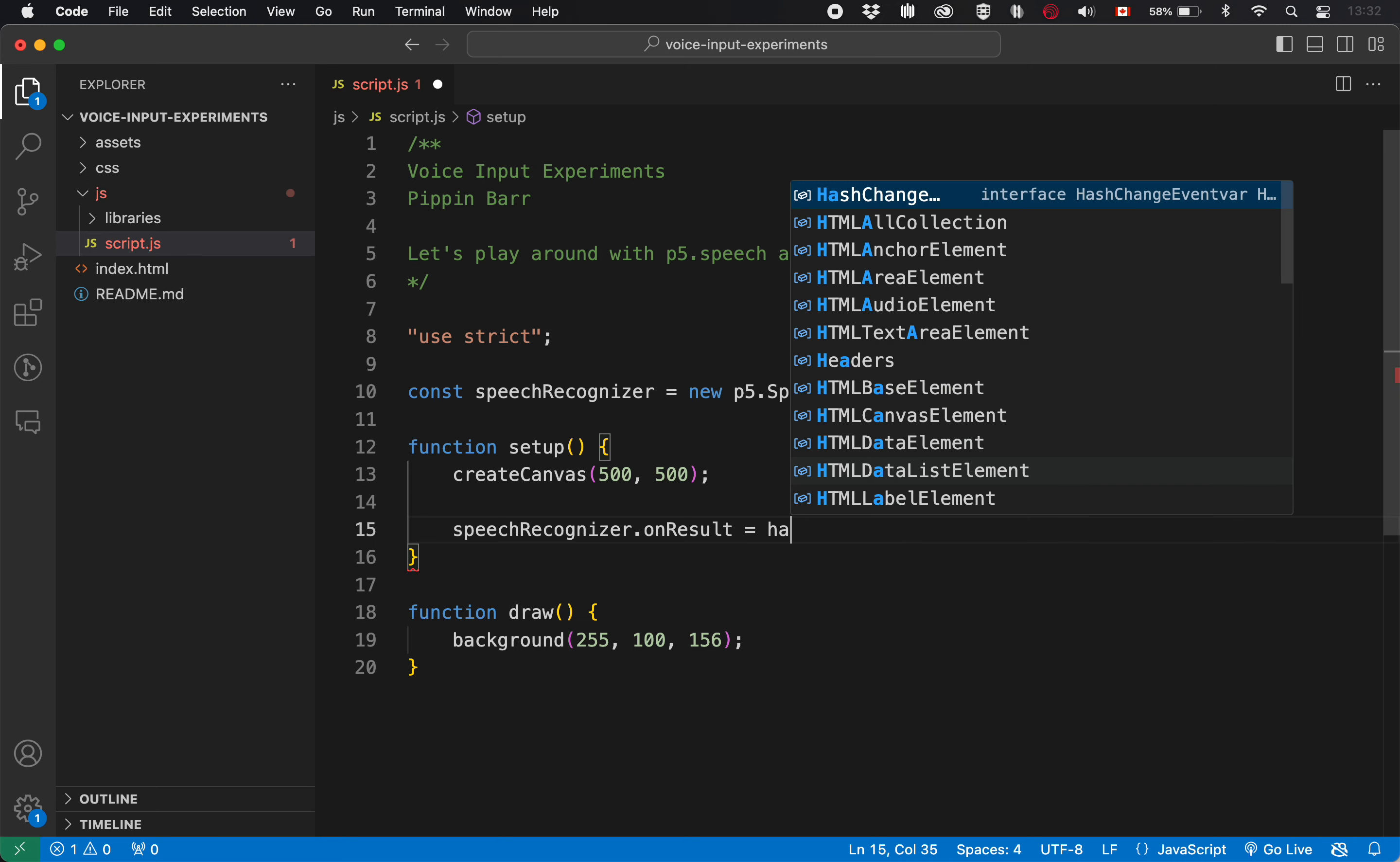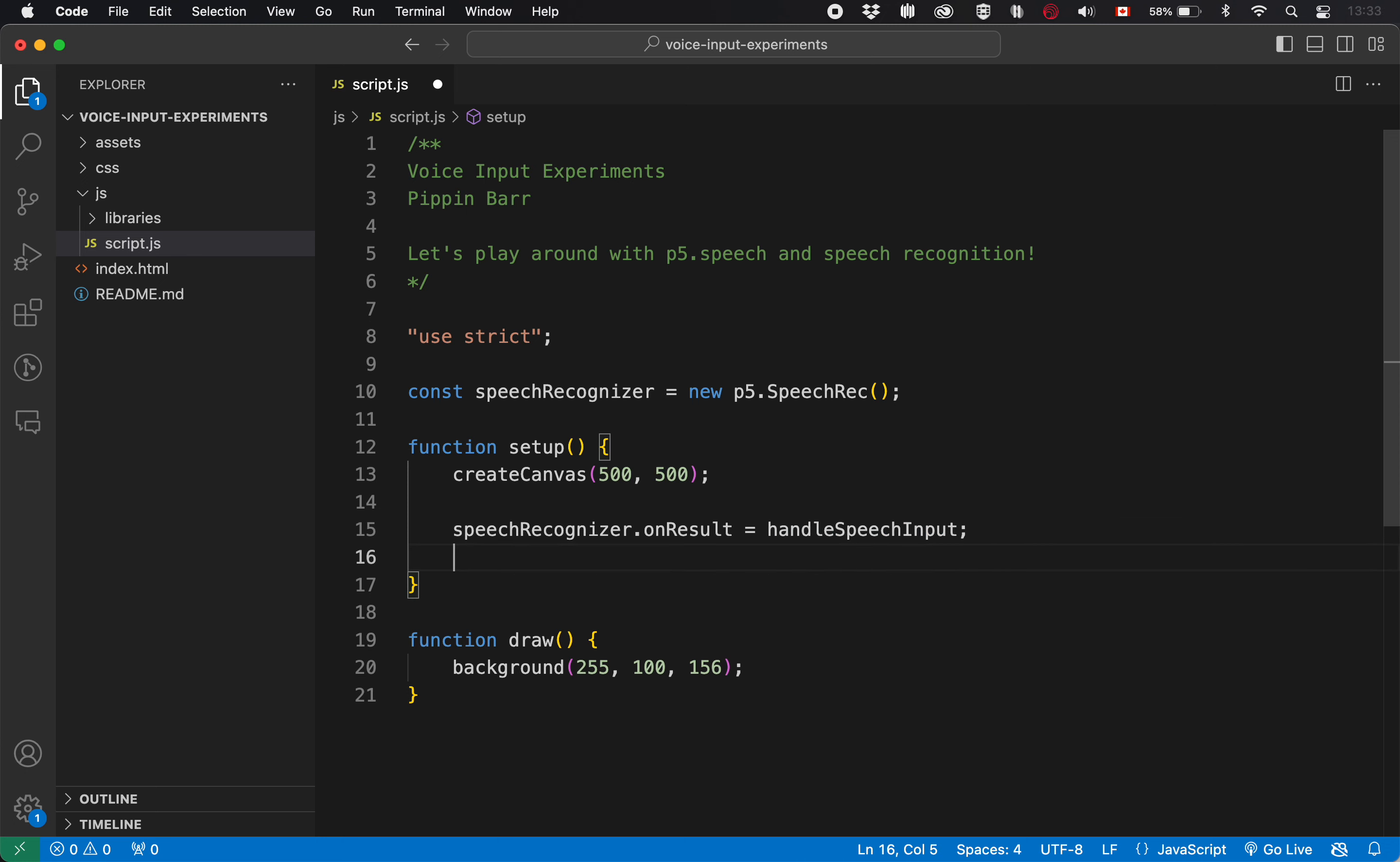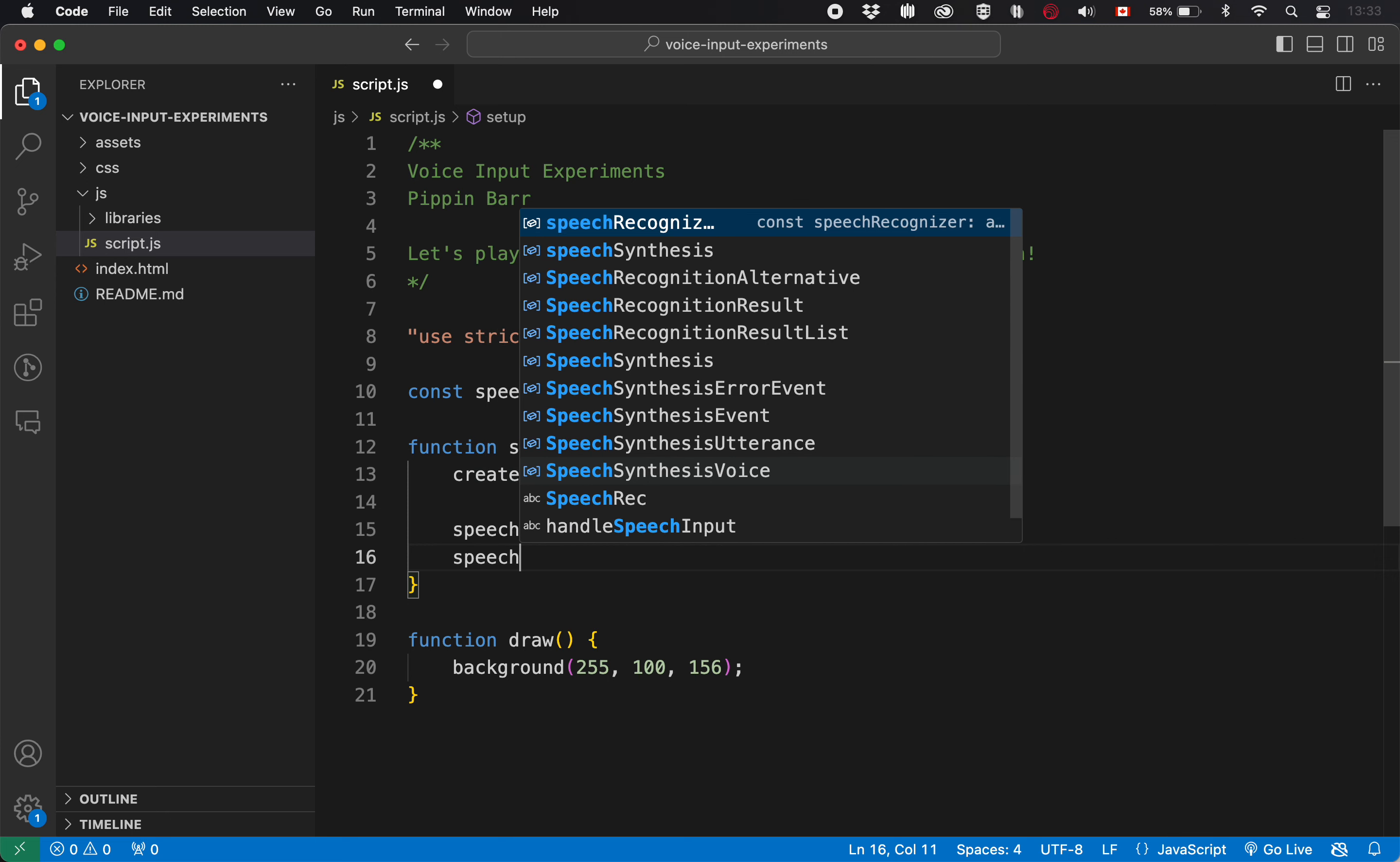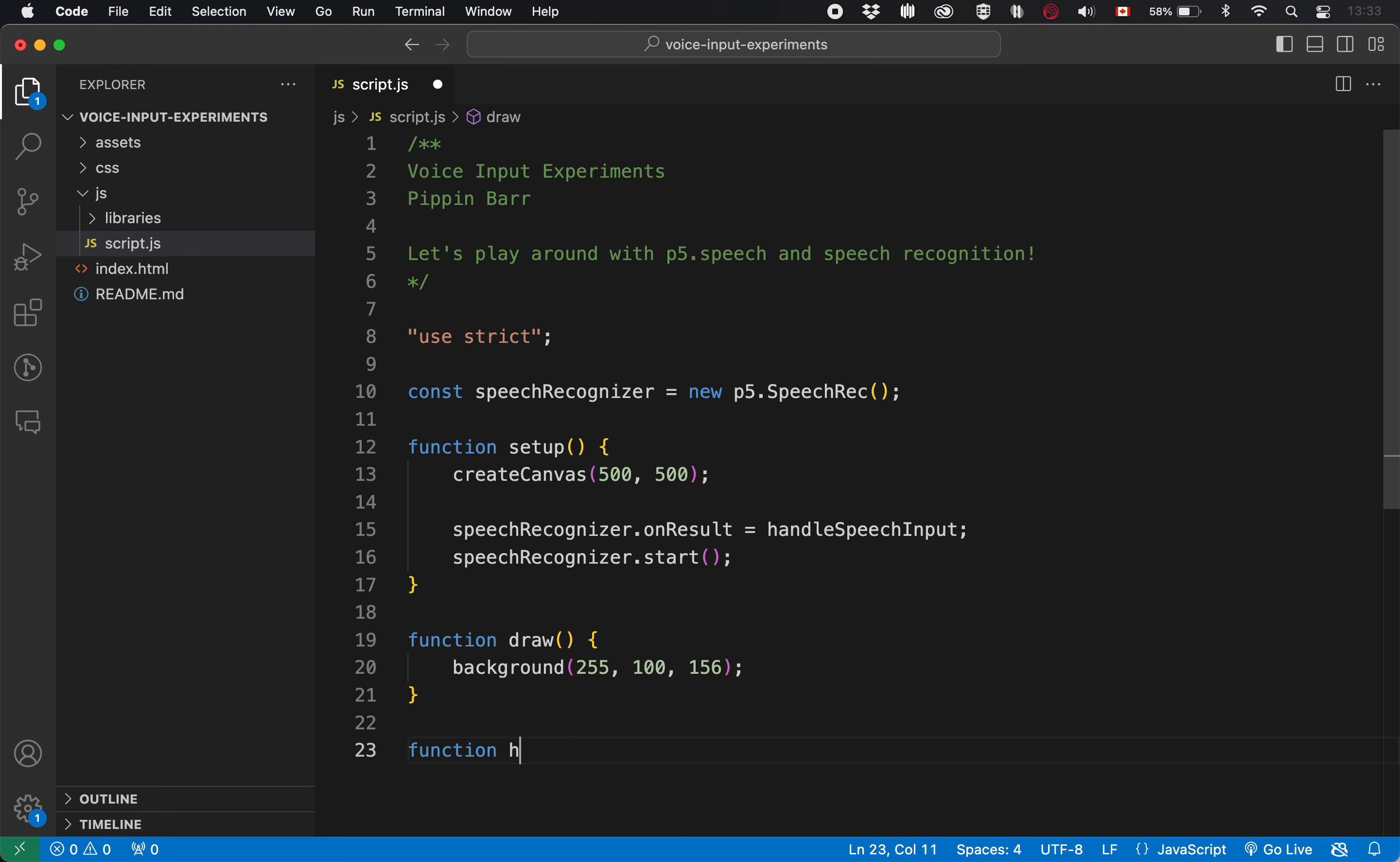And I'm going to call that handle speech input. I have to make that function in a second, but I can just imagine it into existence for now. So that's what it's going to call when it hears something. And I need to tell it to begin actually listening speech recognizer dot start. That's the thing that will ask for permission. And then finally, as promised, handle speech input is going to have to be called.